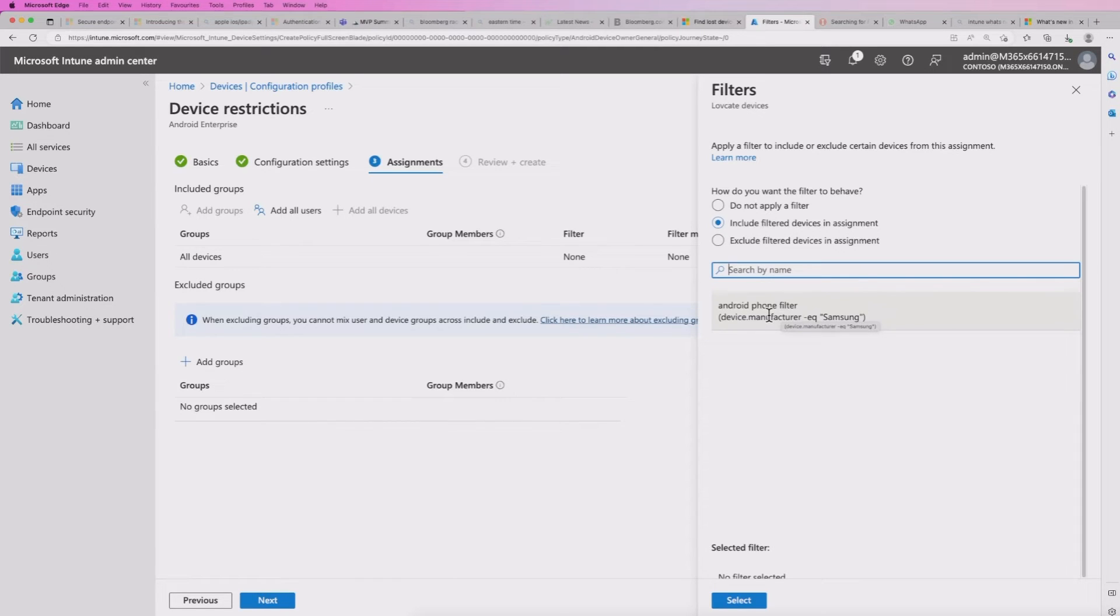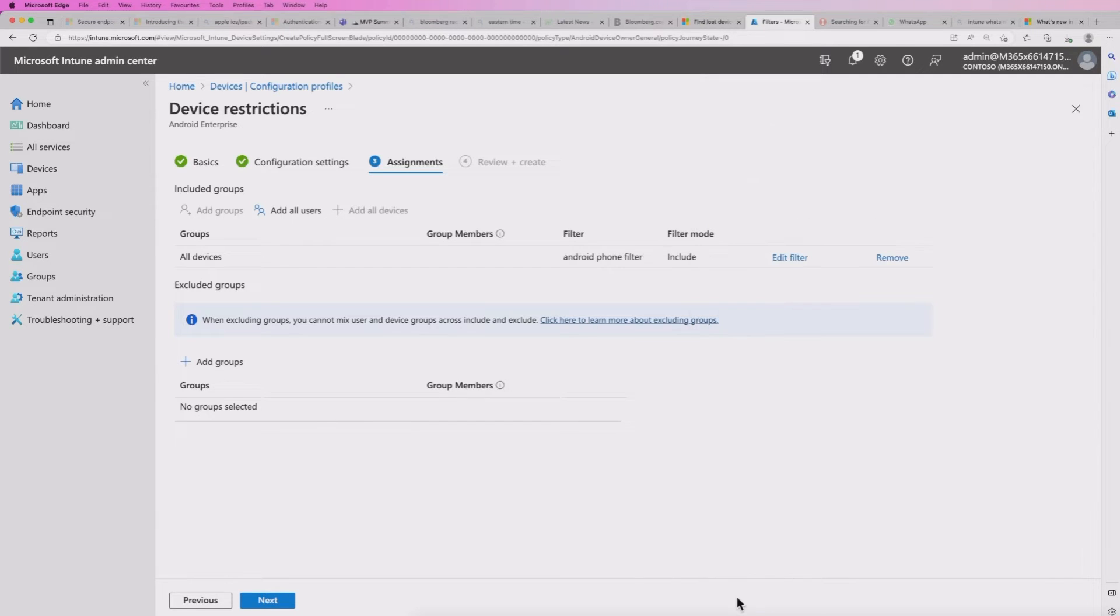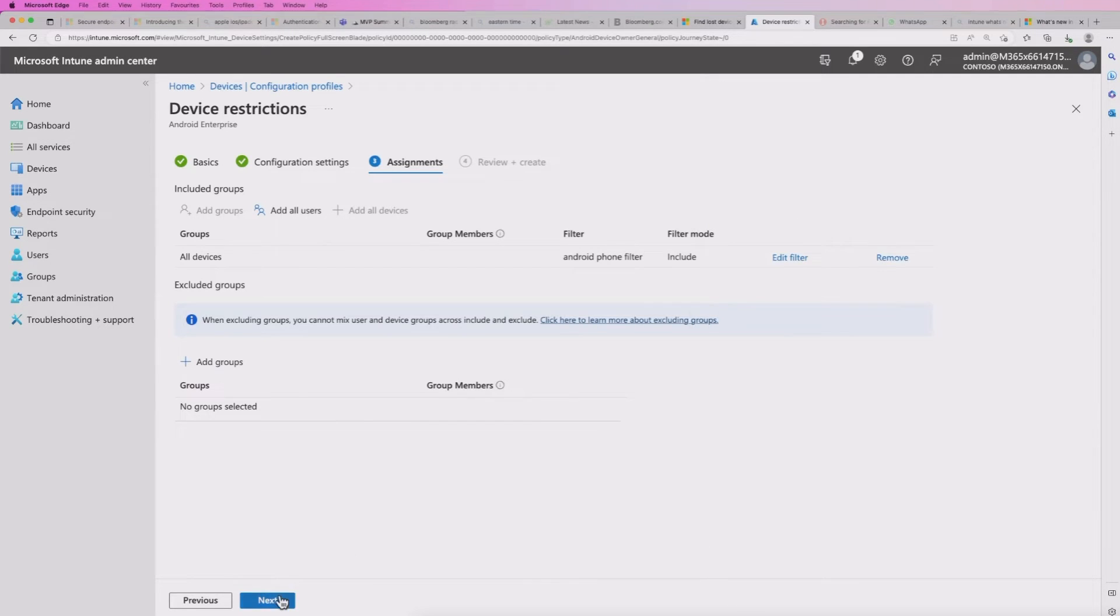I'm using this a lot more now, it's a lot quicker to deploy to your devices rather than use dynamic groups. So I would advise to kind of use that yourself. We're going to select that.